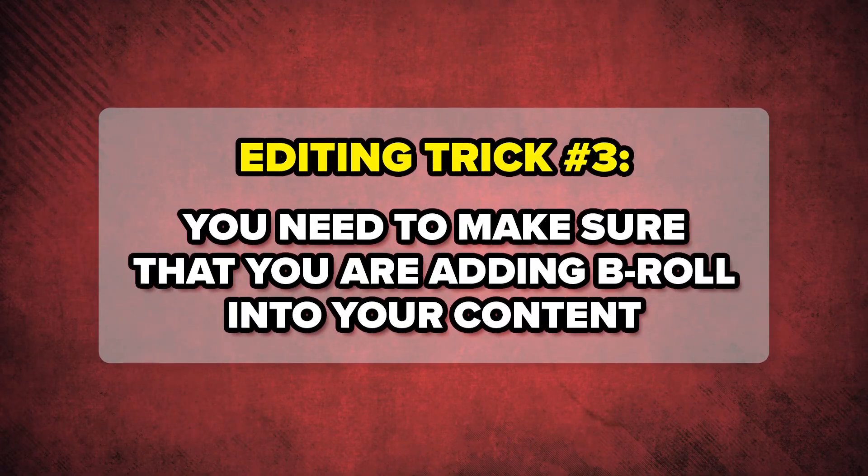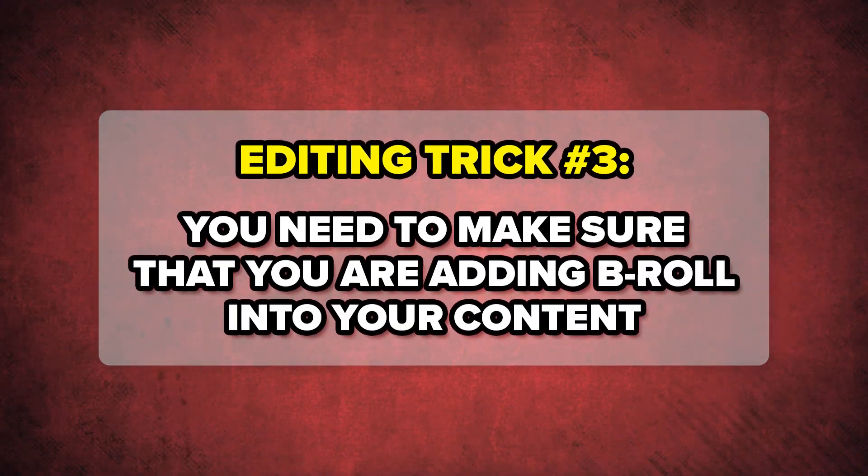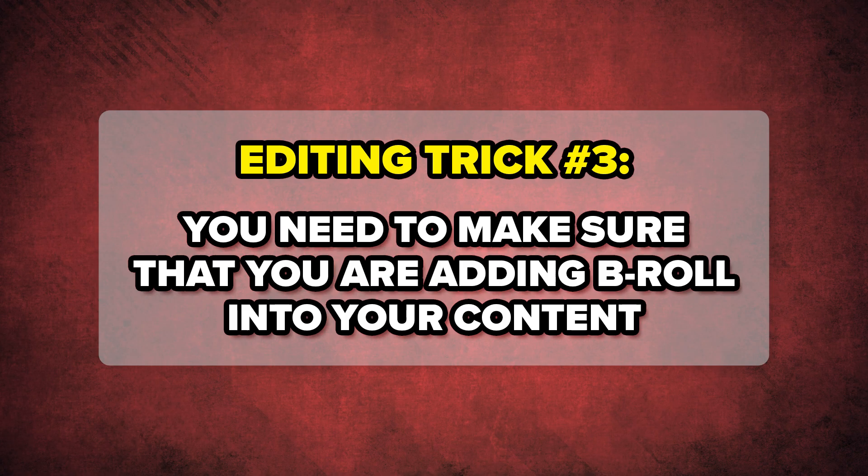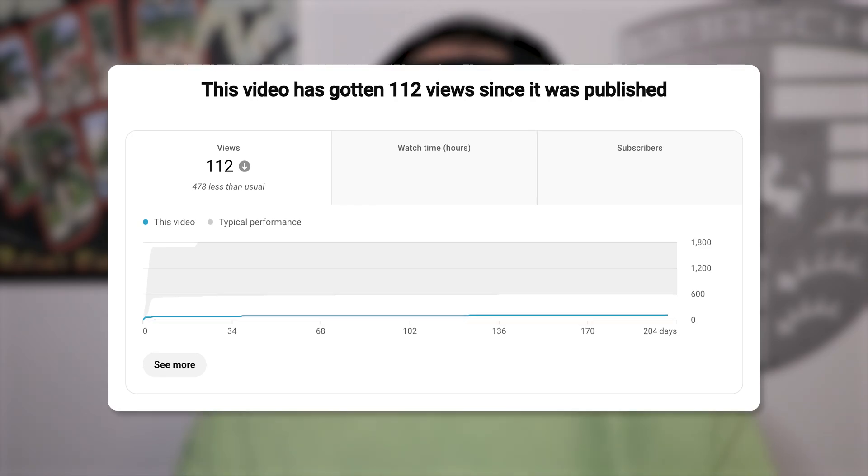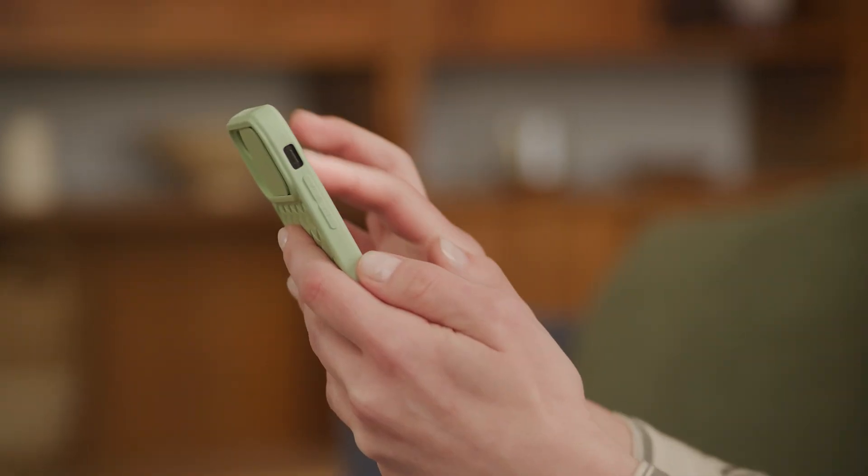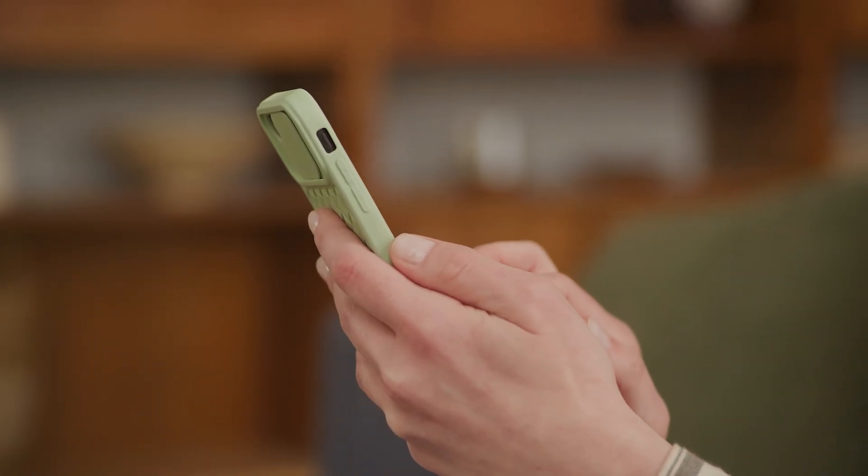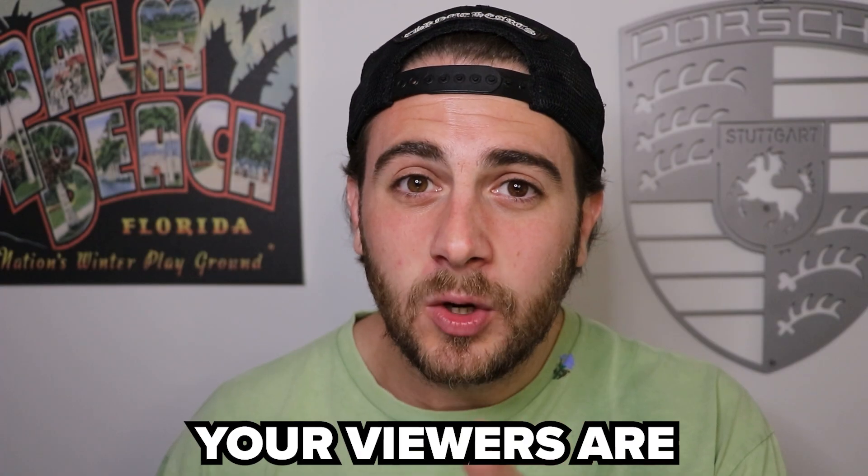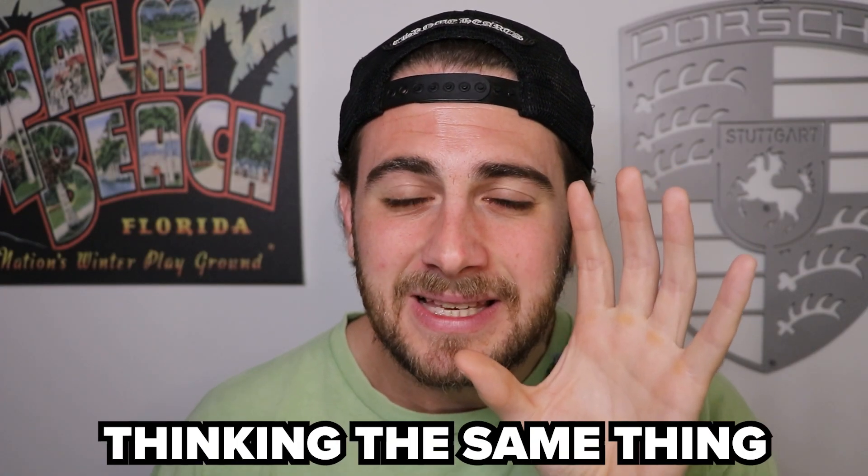The next editing trick that you need to make sure that you are implementing into your content is you need to make sure you are adding B-roll. I cannot emphasize this enough. You can't just add jump cuts. You can't just get rid of the dead space. You also need to be showing whatever you are saying within your content. If you do not show what you're saying in your content, you are not going to get views on YouTube. I want you to think for a second that I was walking you through this video, but I didn't actually show you how to do all these things or what these things actually looked like. Would that video be engaging if it was just me sitting here talking? No, it wouldn't. You would have swiped away.